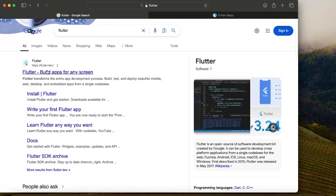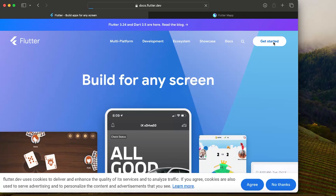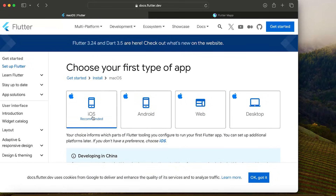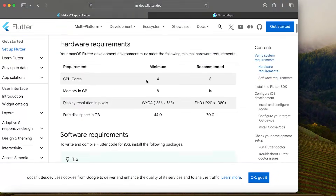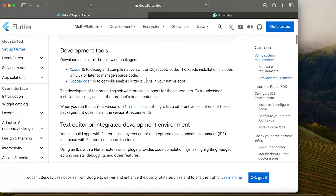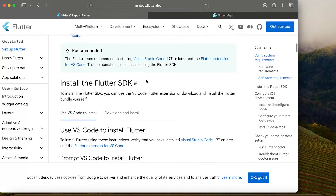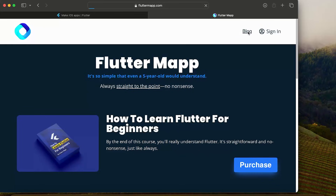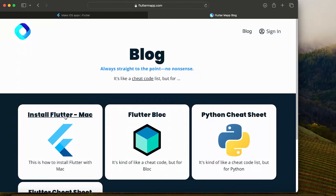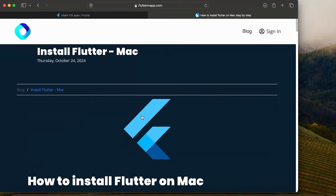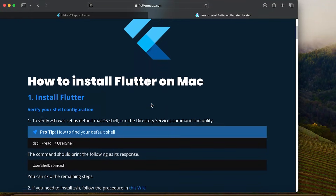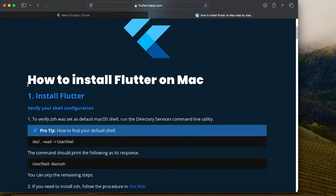The first step is to go on the Flutter website. You can click Get Started, then click Mac OS and Recommended iOS. This is the official documentation to install Flutter, but I also created a more comprehensive guide on my website under Blog, in a section called Install Flutter for Mac. We will follow that guide for the rest of this installation.